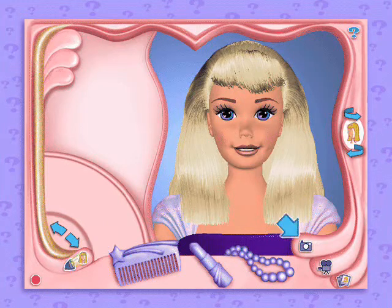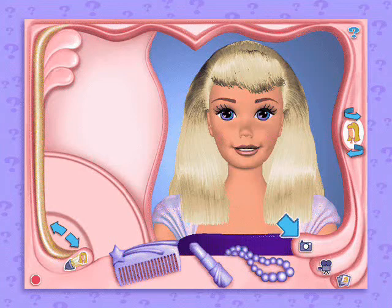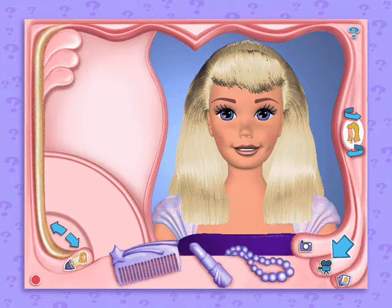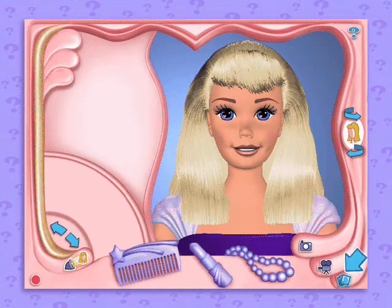If you'd like to choose another doll or start over, click this button. Use the camera to take pictures any time during my makeover. The movie camera brings you to your grand finale.